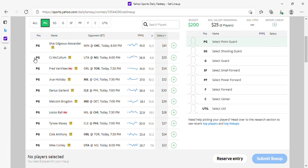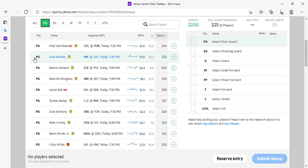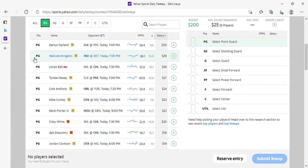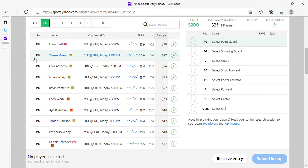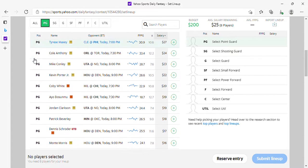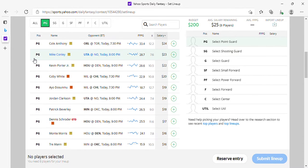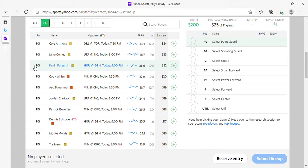Brogdon is fine at 29. Max, he's okay. Cole Anthony is okay, Conley okay. Kevin Porter at 22, he's fine. Coby White a little pricey for me. Ayo, same deal, a little pricey. Fourth and fifth option on the Bulls.